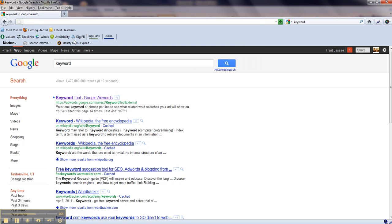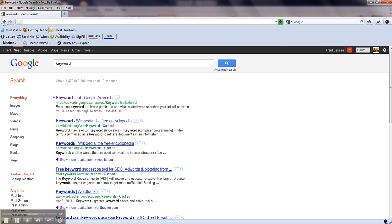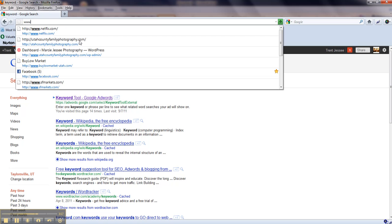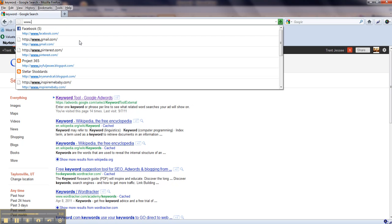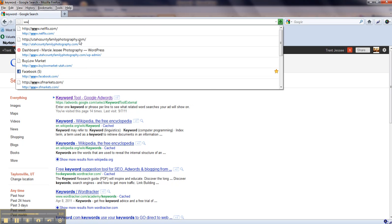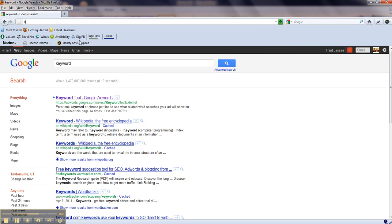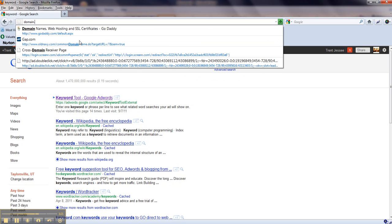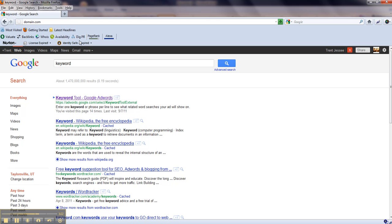So now you know what the internet address field is, what the search field is, and just a few pointers. When you come here, you don't necessarily have to type in the www all the time. You can simply just type in the domain name .com, and it will pull up the website for you.